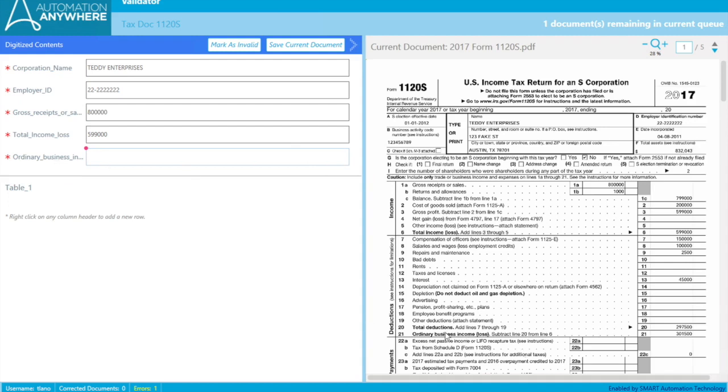It wasn't able to capture this ordinary business income. So a little bit more training needs to happen. So what we're going to do is we're going to go and fill it in. And this is actually going to help train the bot for the future. So it'll get better and better and better at identifying documents. If it were to identify all the fields correctly, it would have just went straight through and inserted the information.